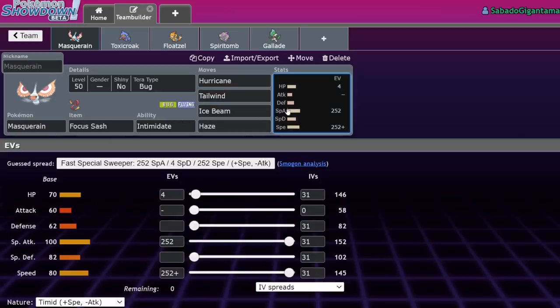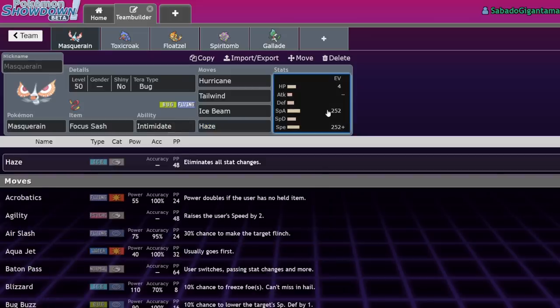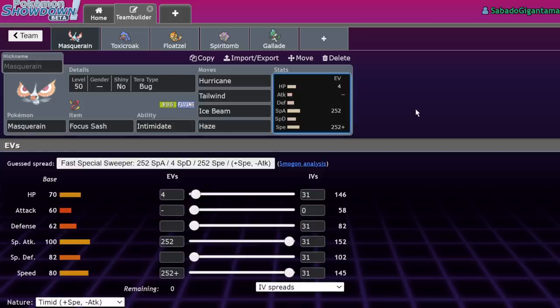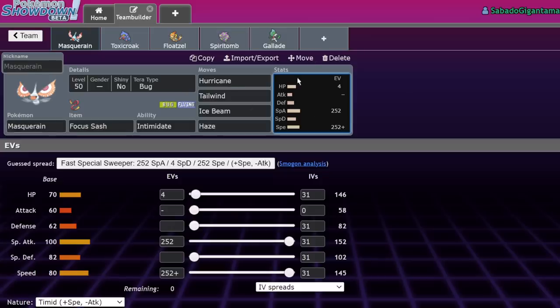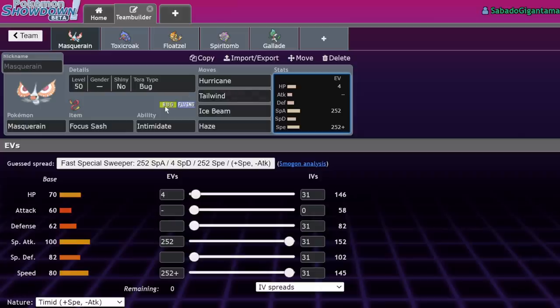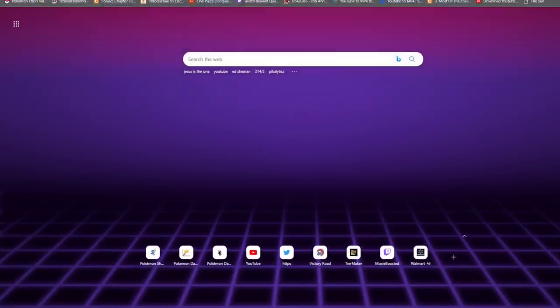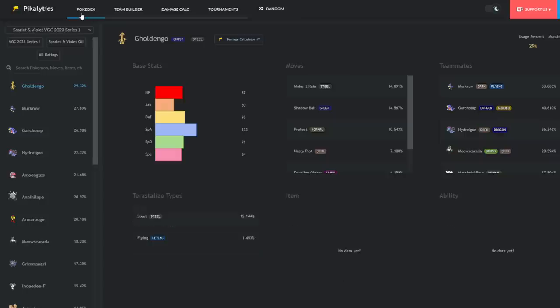Back to present day Marcos. Historically it's been run as a Focus Sash Tailwind setter with Intimidate. I have seen some U-turn variants, but I think in this format, Haze is actually much more valuable considering there's still Dondozos running around and Sash Haze makes it much easier to deal with. We occasionally see Garganacls running Iron Defense, and bulk up Sword stance. This is the setup generation.